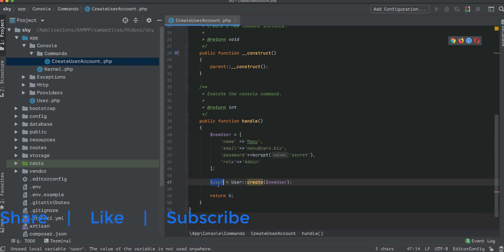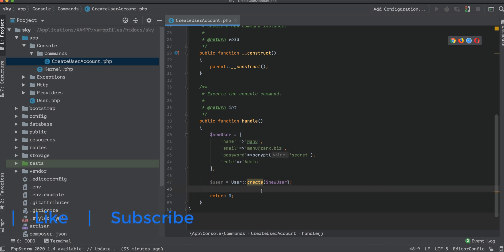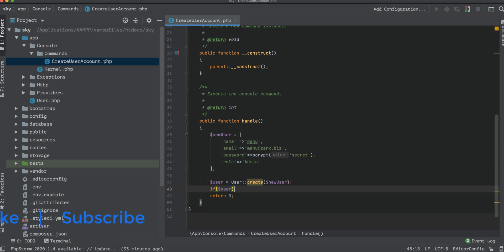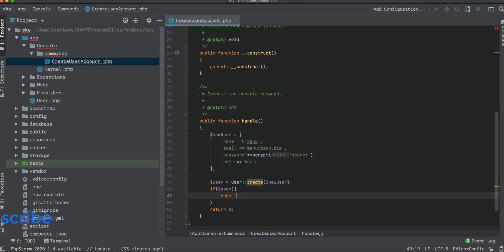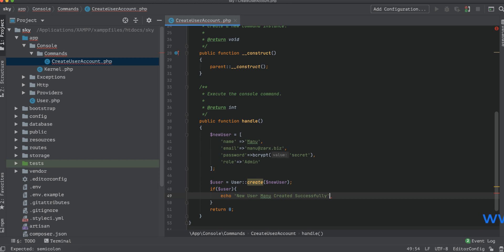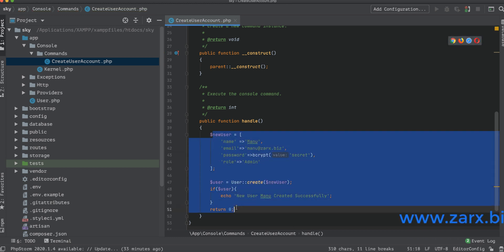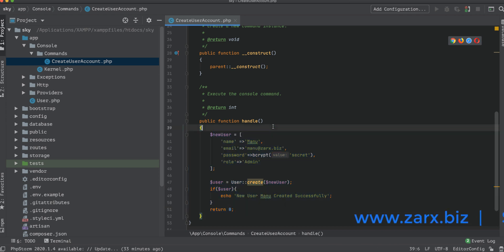We add a check: if ($user), we echo a success message — something like 'New user menu created successfully'. Once the logic is set up and the function is ready, there is one more thing we need to do: register this command.